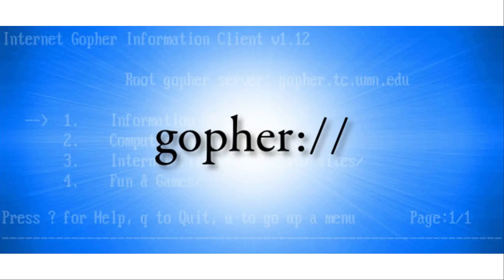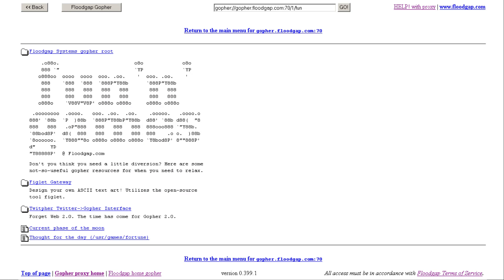Lastly is port 70 — the Gopher protocol. It was one of the protocols competing against HTTP in the early days of the internet. Gopher is a much more minimalist web protocol: no images, no multimedia, just text and links. You can't view Gopher sites using a regular web browser unless you install the Overbyte WX browser add-on, or if you use a terminal browser like Links.